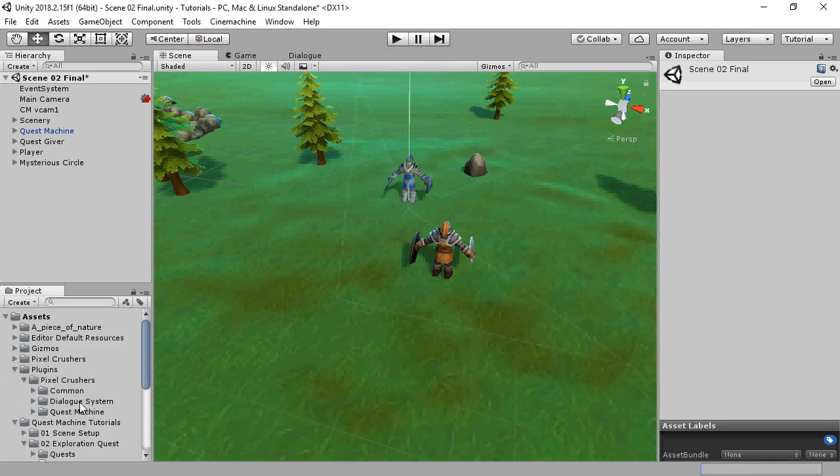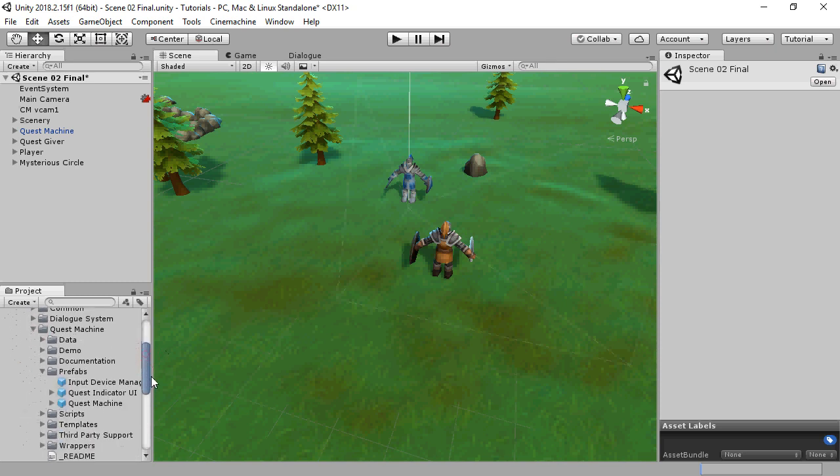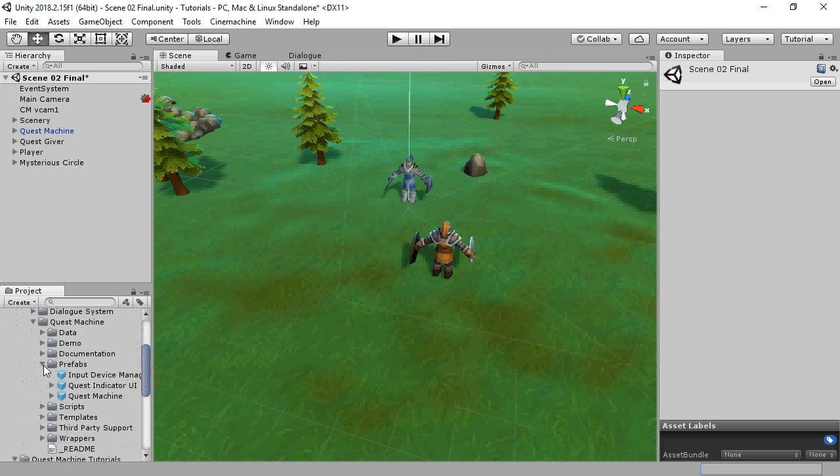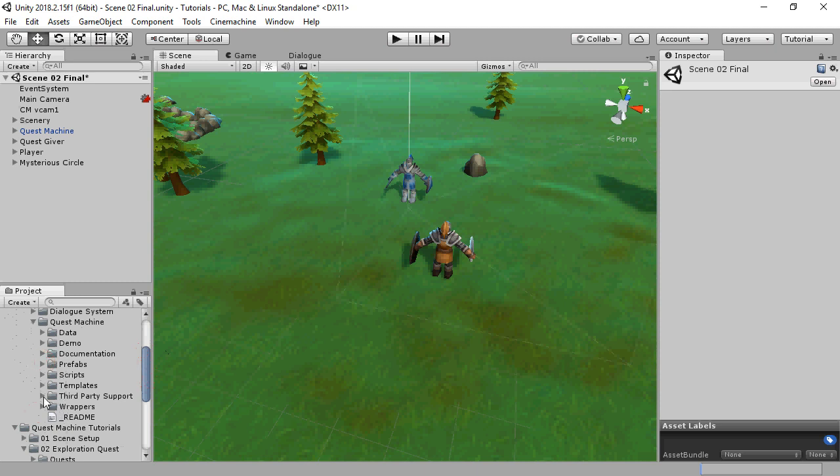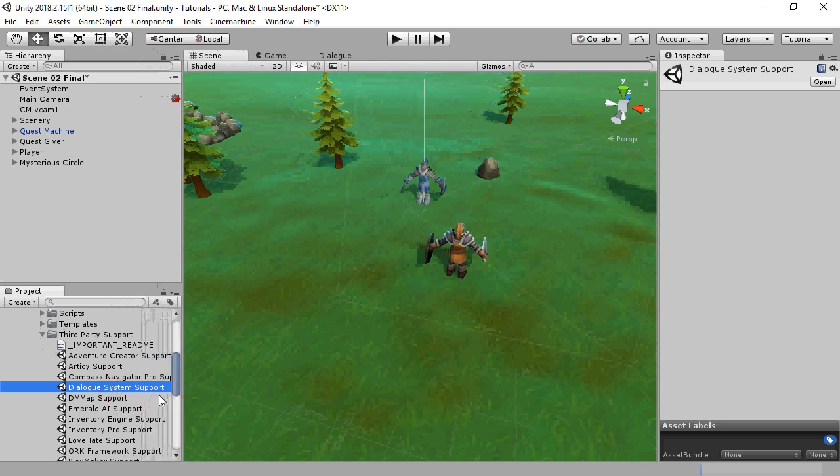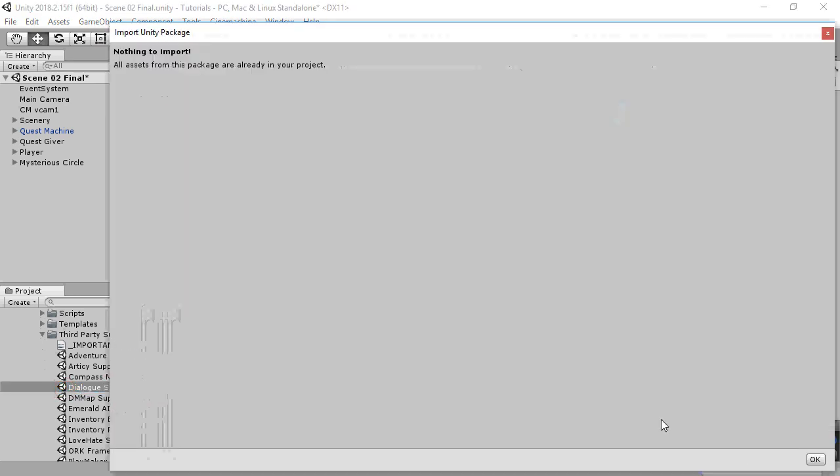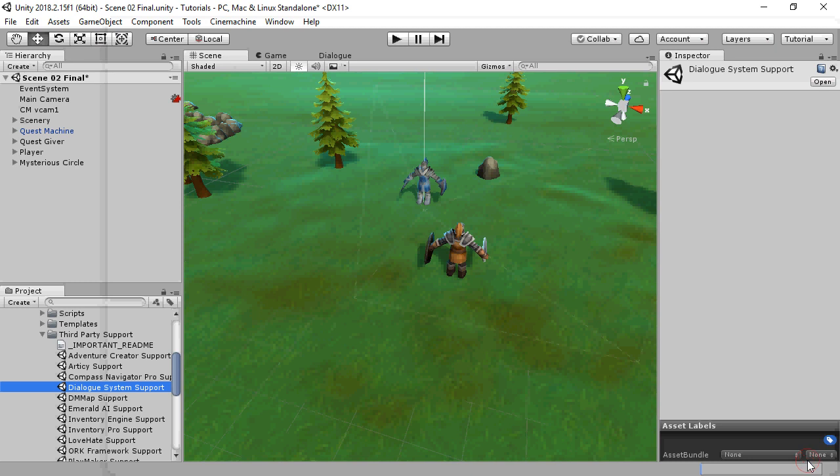After importing Quest Machine and the Dialog System for Unity, the next step is to import the Dialog System support package found in Quest Machine's third-party support folder. I've already imported it into this project.